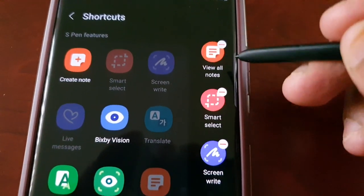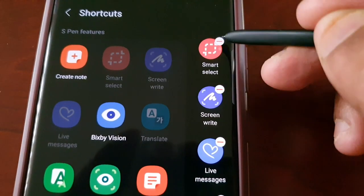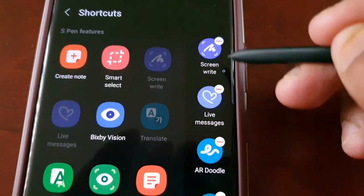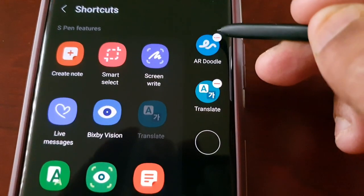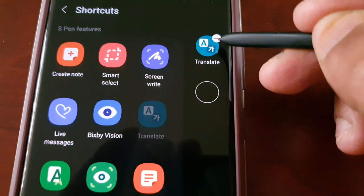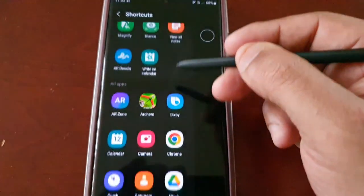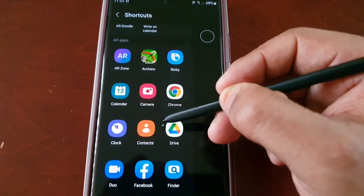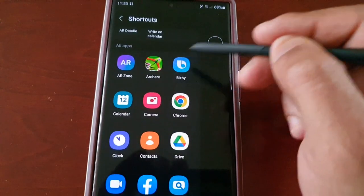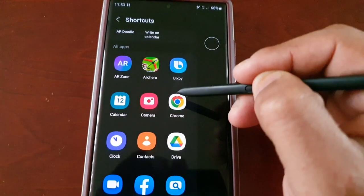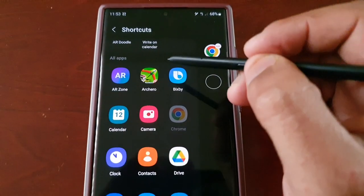If you want to remove them all, just select each one that you want to remove. Then just scroll through the list of your installed applications and select the ones that you want to add. I'm going to add Google Chrome.